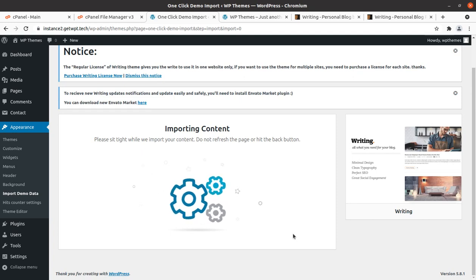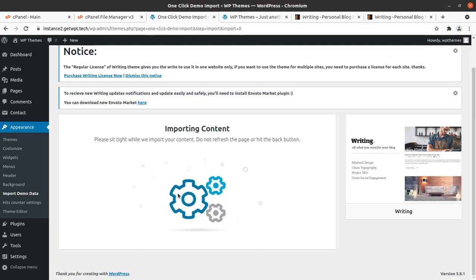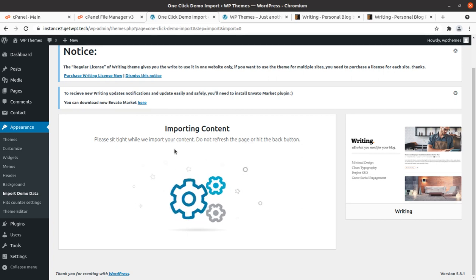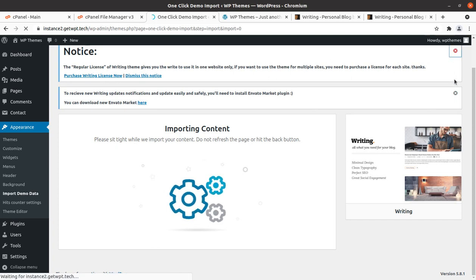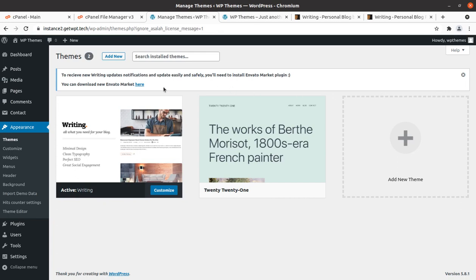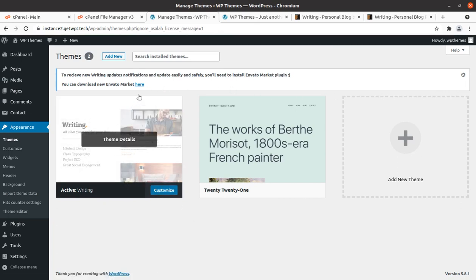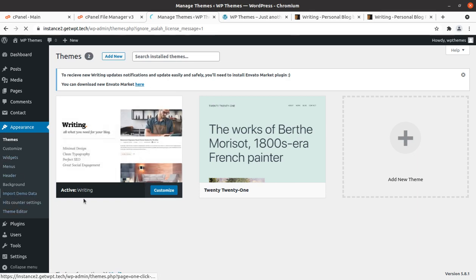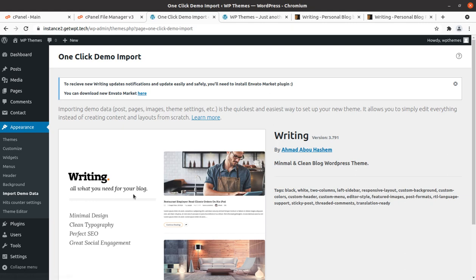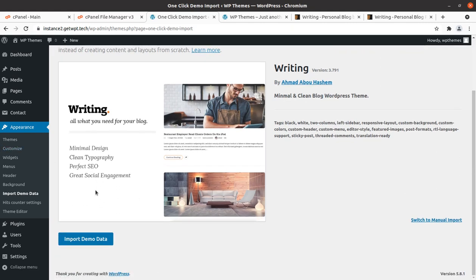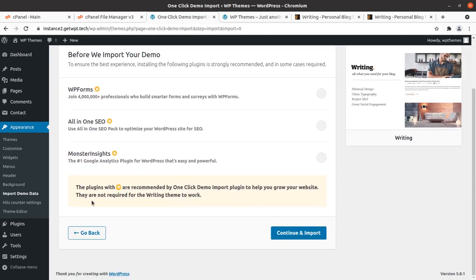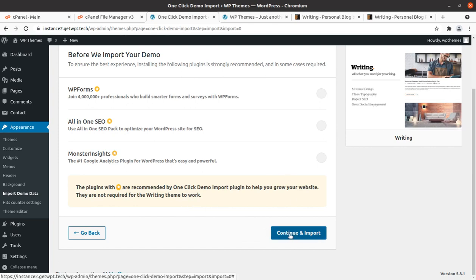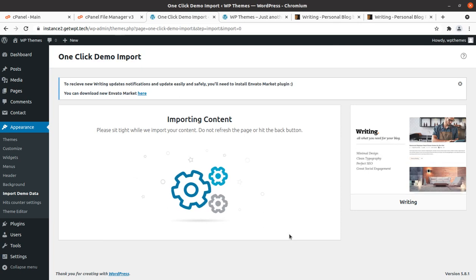Now the demo data import process has begun and it may take up to 4 or 5 minutes even. It is depending on your server and the internet speed. Also it depends on the developer server connection. So you have to wait until you get any message on this screen. The demo data import process was interrupted, so I am importing again.